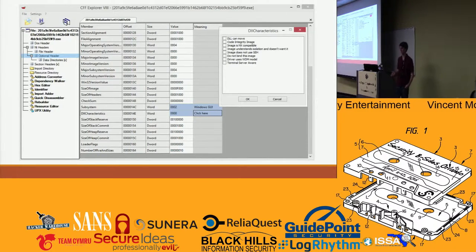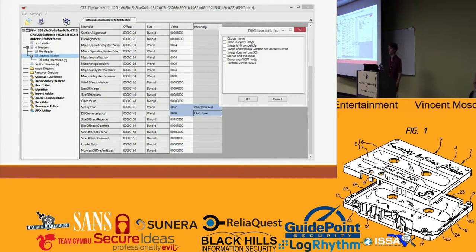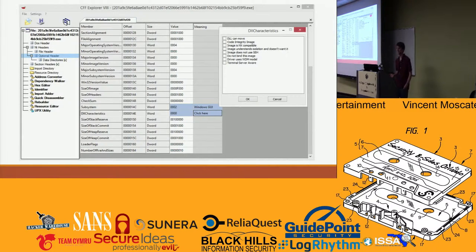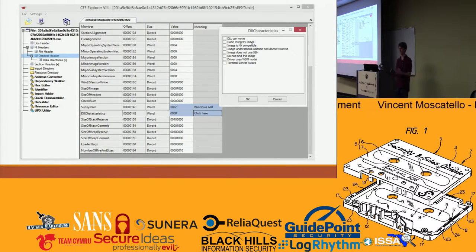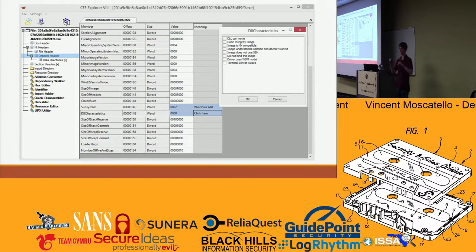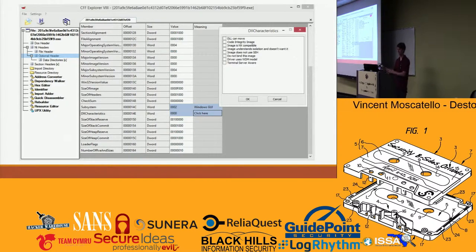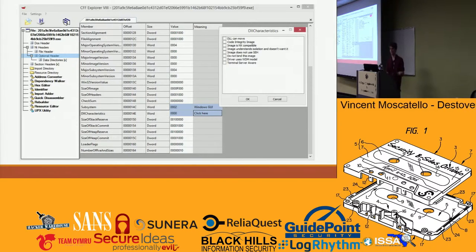One of the things you can do with CFF Explorer, for example, is disable the randomization address of a DLL. All the game logic in a CTF was kept inside a DLL, so when you're moving it from IDA or whatever into OllyDbg, it can be useful to disable that randomization.